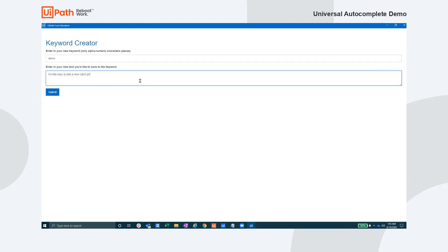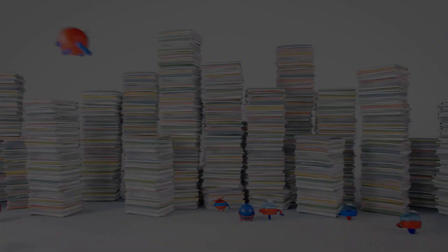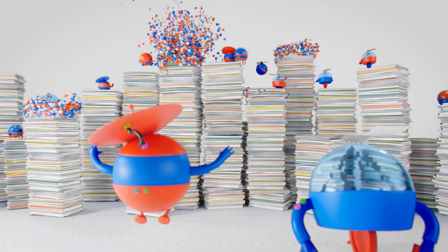We hope this demo sparks your imagination of what's possible using the Universal Autocomplete Automation. Thank you for your time.